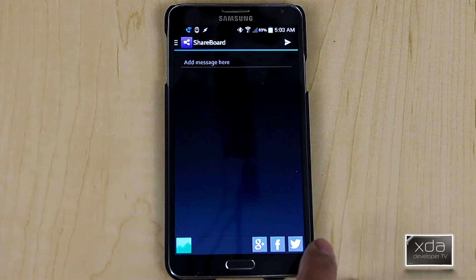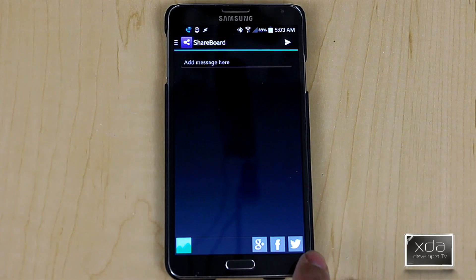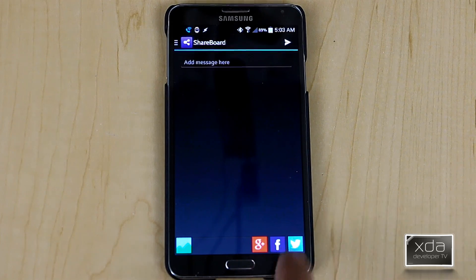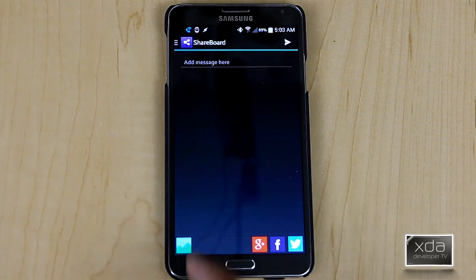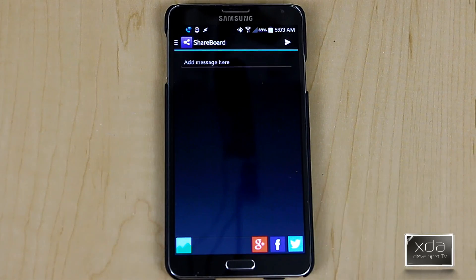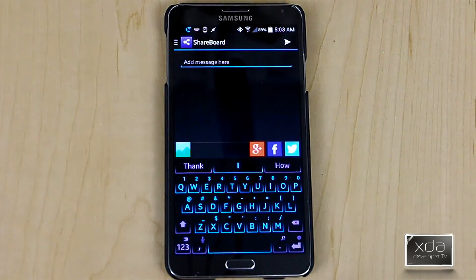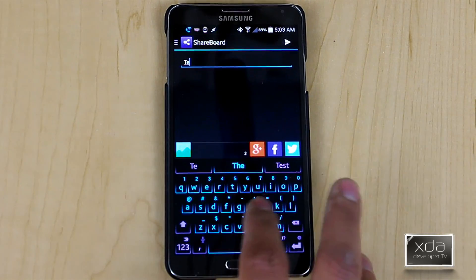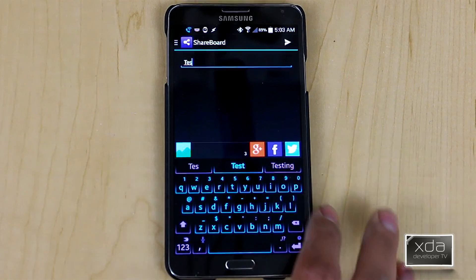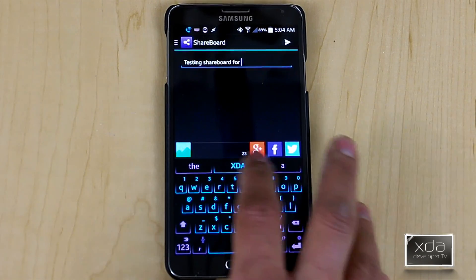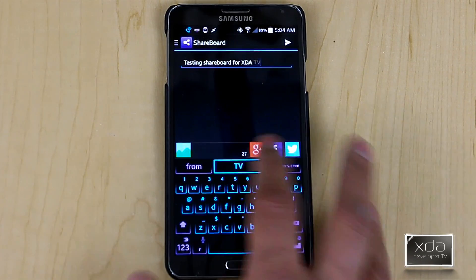To turn on which systems you're actually going to be sharing to, it's pretty simple — you just press them and as you're pressing them, they turn on. You're able to attach a picture if you'd like, and if you don't, that's fine. Then you go ahead and write your text. So we'll say: Testing ShareBoard for XDA TV.